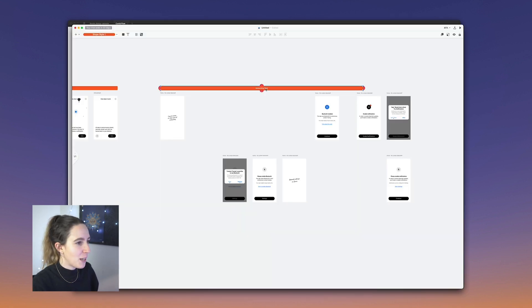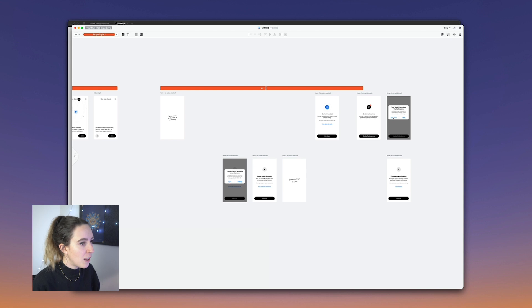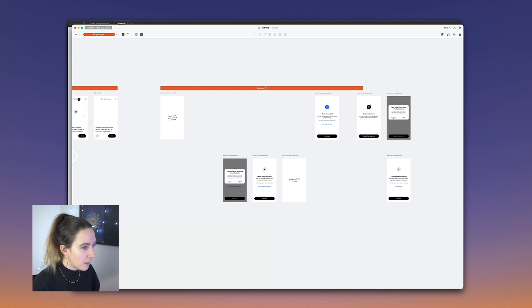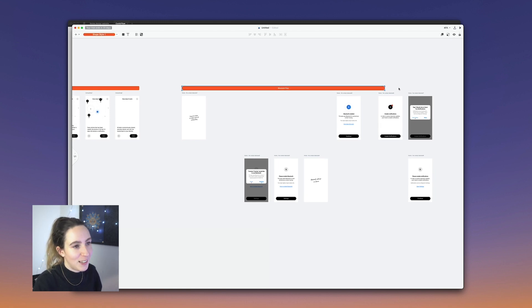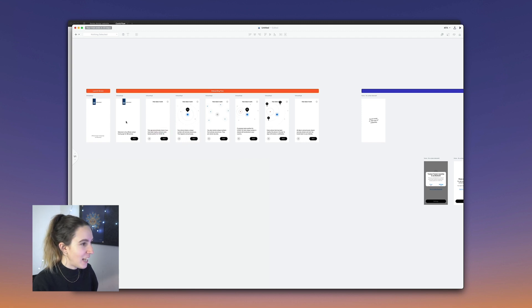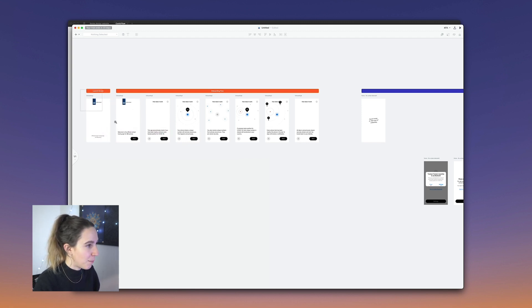I'm going to make sure that this is annotated as well, so that anyone who comes into this file knows what they're looking at. Now let's add our connectors and prototype links.